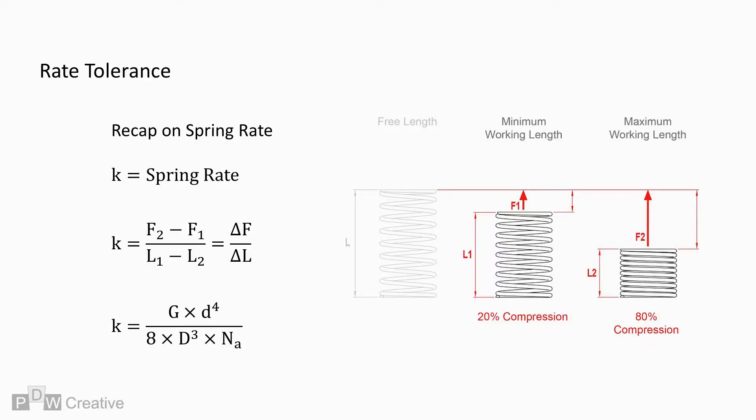It's worth recapping on the rate calculation from my earlier video before going into the tolerance equation. There are multiple ways to calculate the rate.